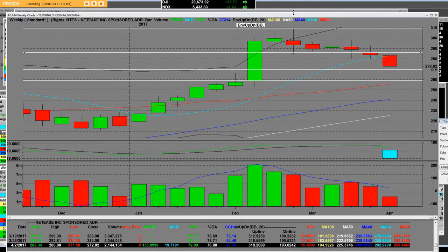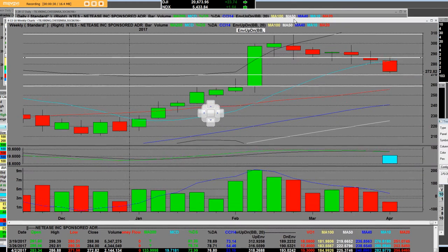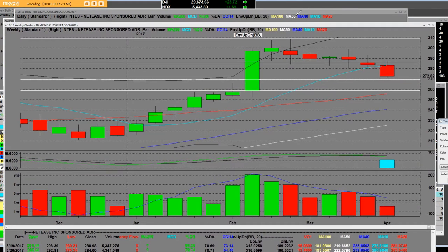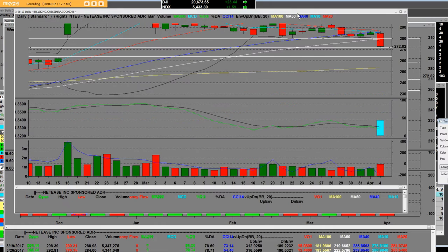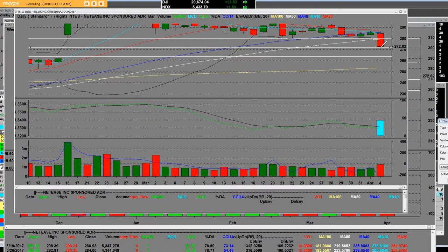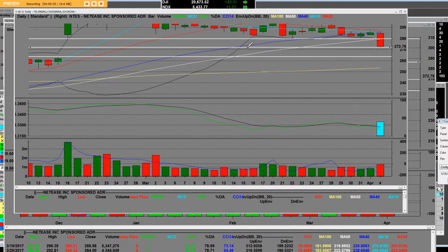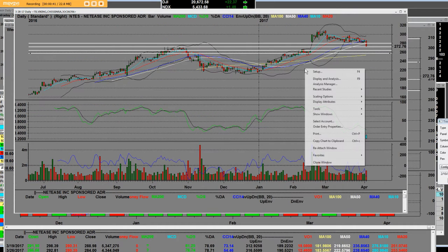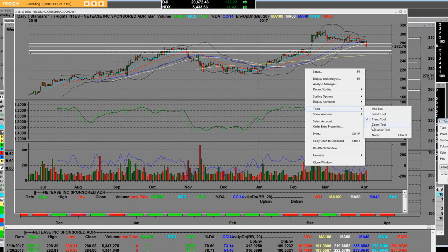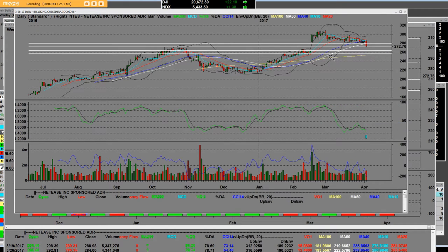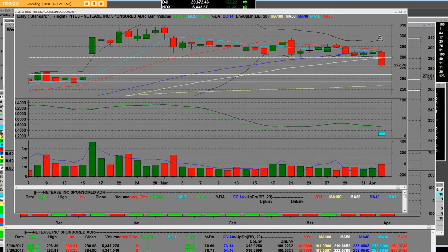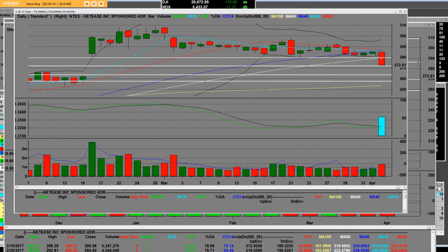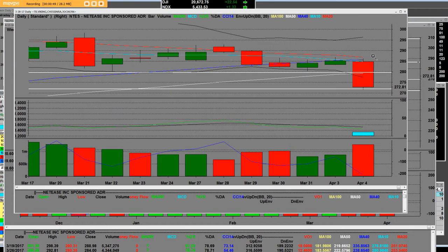Now on this daily chart right here on NTES, we can clearly see where these are Chinese stocks. BIDU had a bad earnings report and so NTES, they're both Chinese stocks.